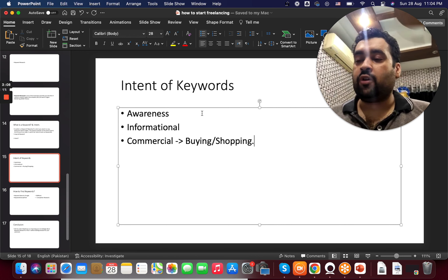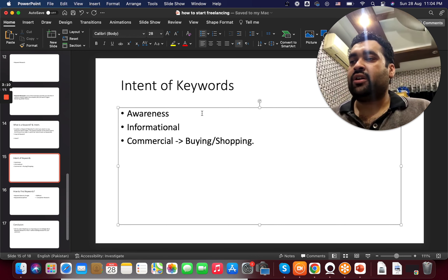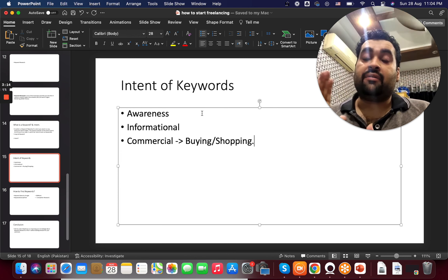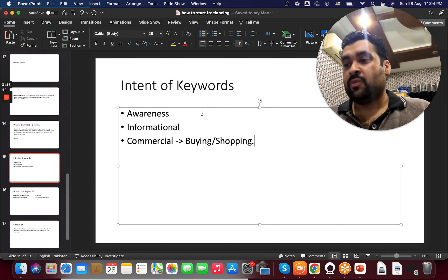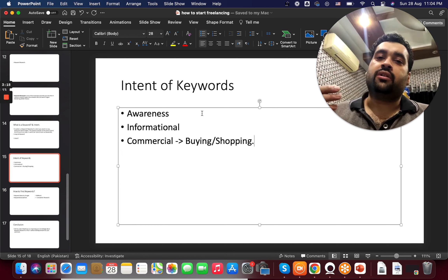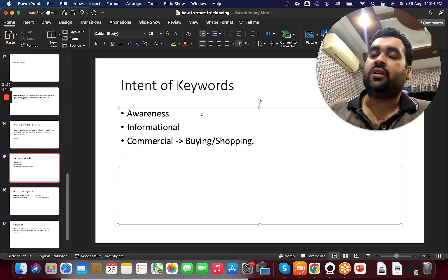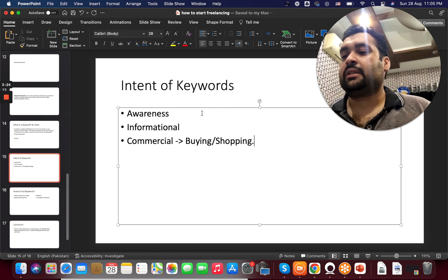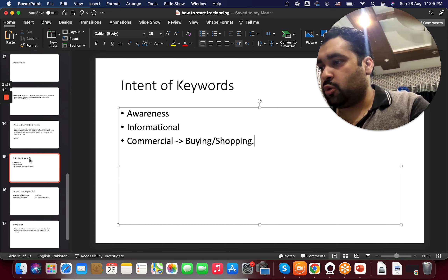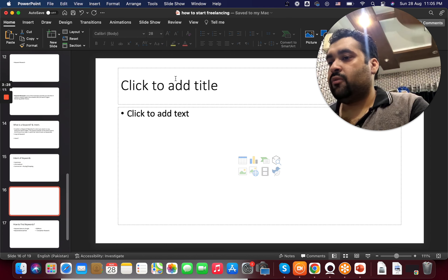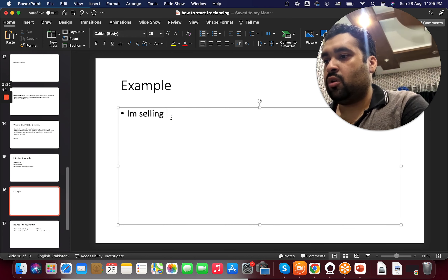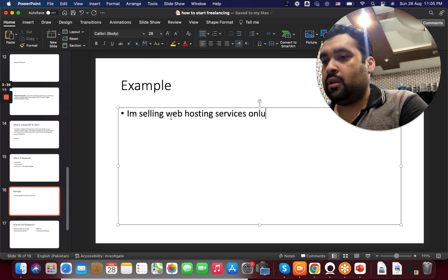Keyword research is a very important part of SEO (search engine optimization) as well as search engine marketing. In this video, I will be explaining some strategies through which you can do keyword research and how you can use that research in optimizing your SEO strategies. Let's get started with how to do keyword research for SEO.